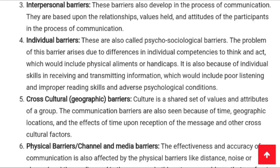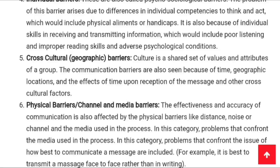Cross-cultural or geographical barriers arise because culture is the shared set of values and attributes of a group. Communication barriers are also seen due to geographical location, time, and cross-cultural factors. For example, different cultures have different languages — if I go to Punjab and do not understand Punjabi, I cannot understand what is being communicated, making it a cross-cultural barrier.